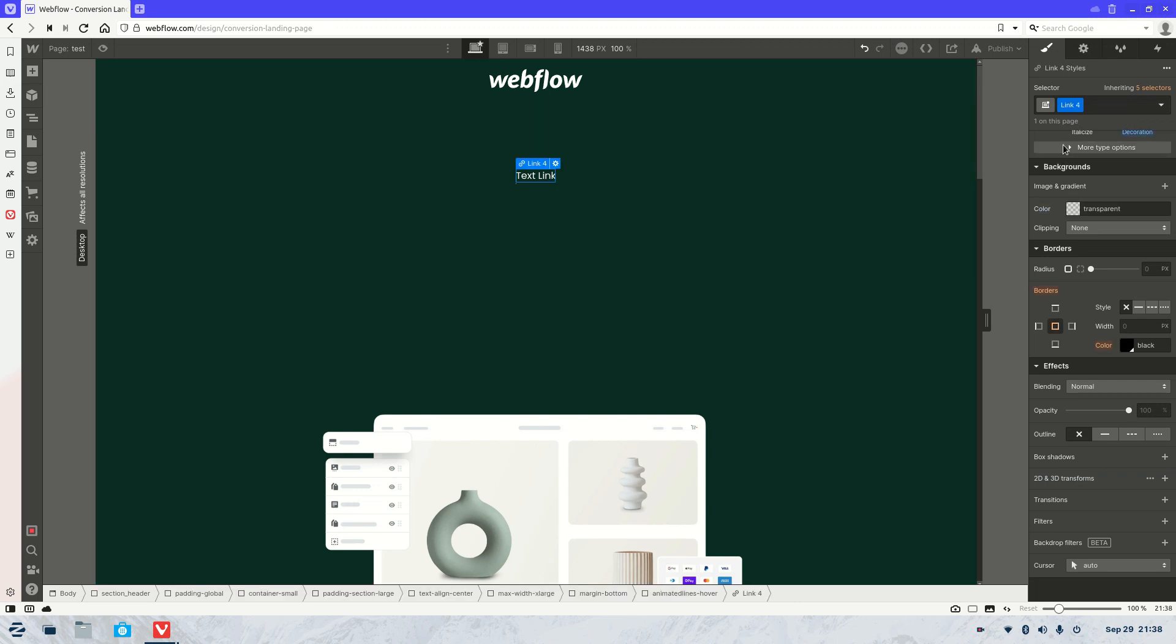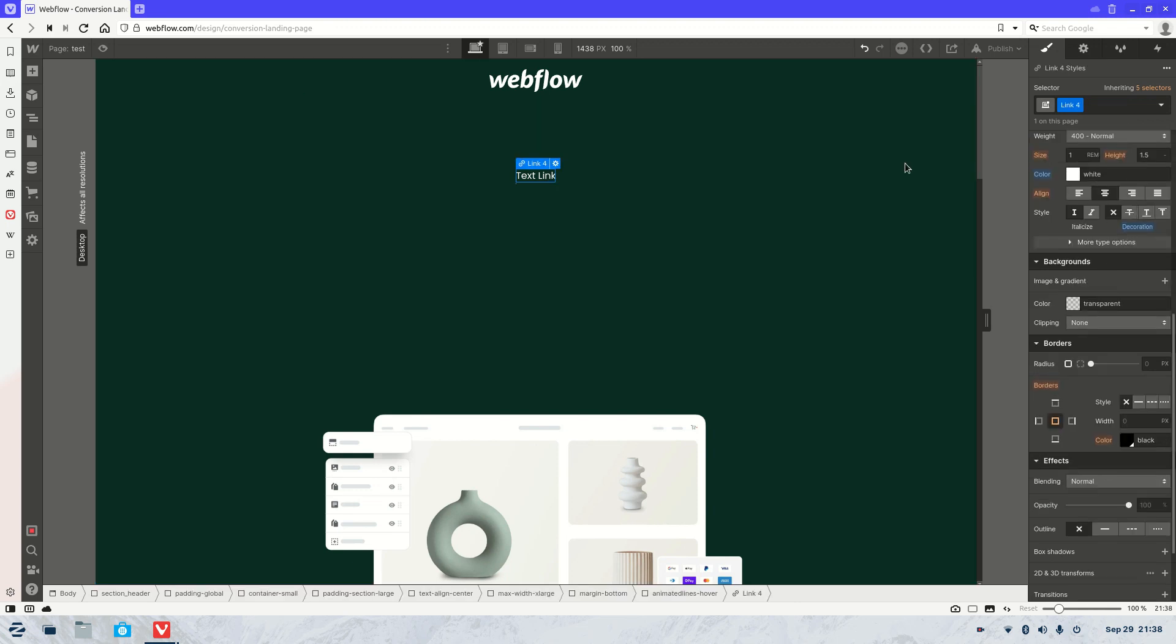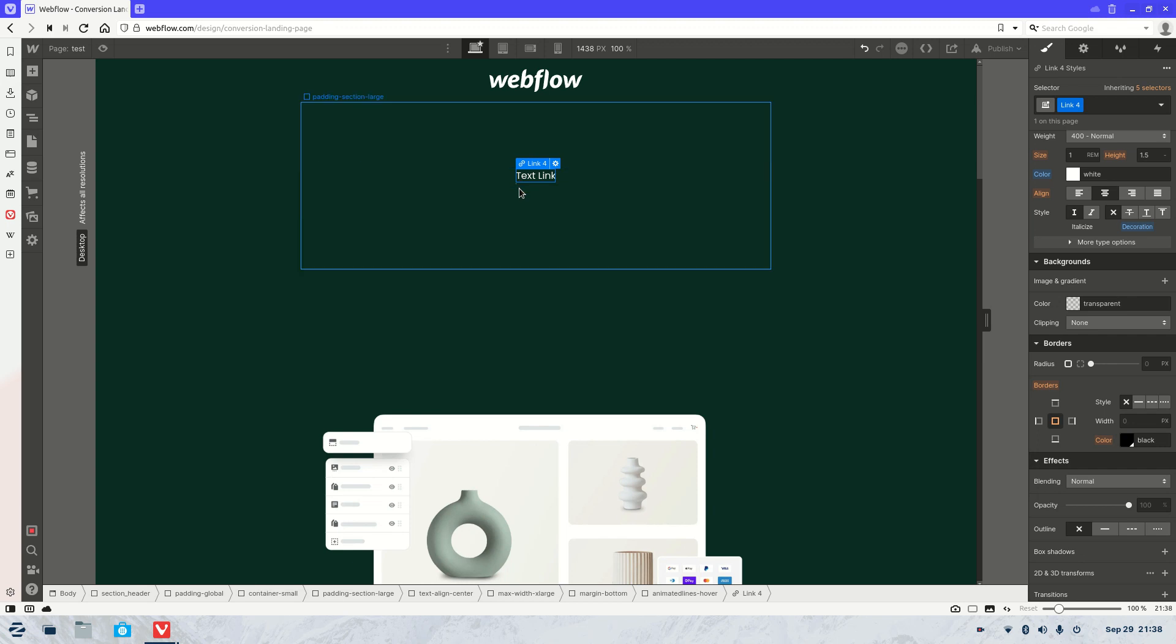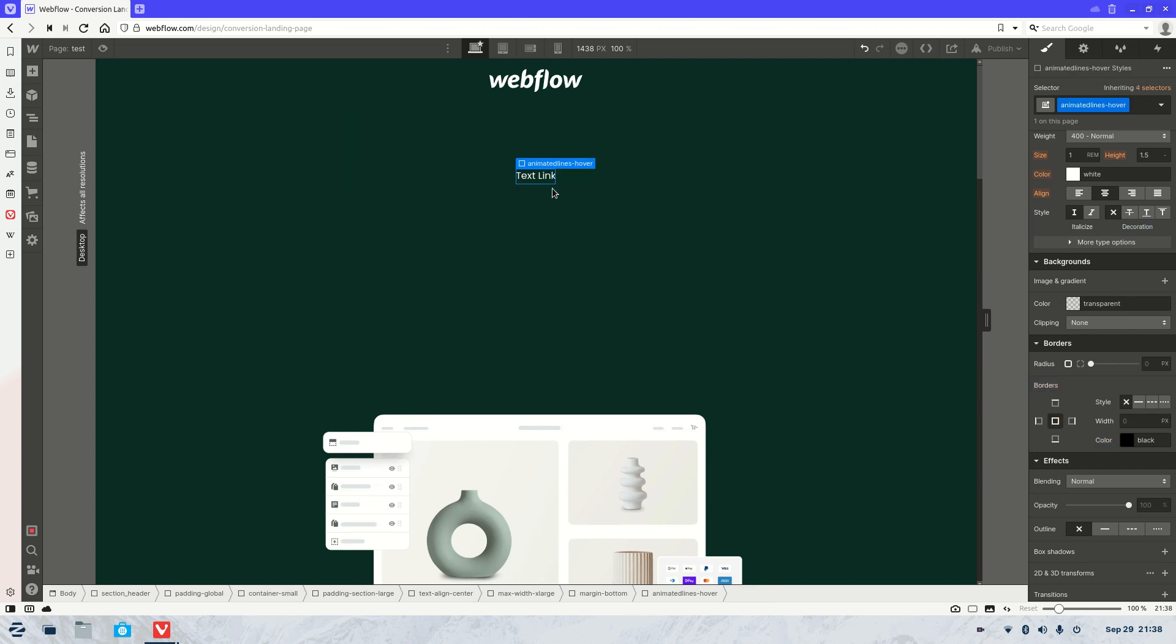And now what we need to do is we're going to need to add some animations, but first actually let's give this div block a name.